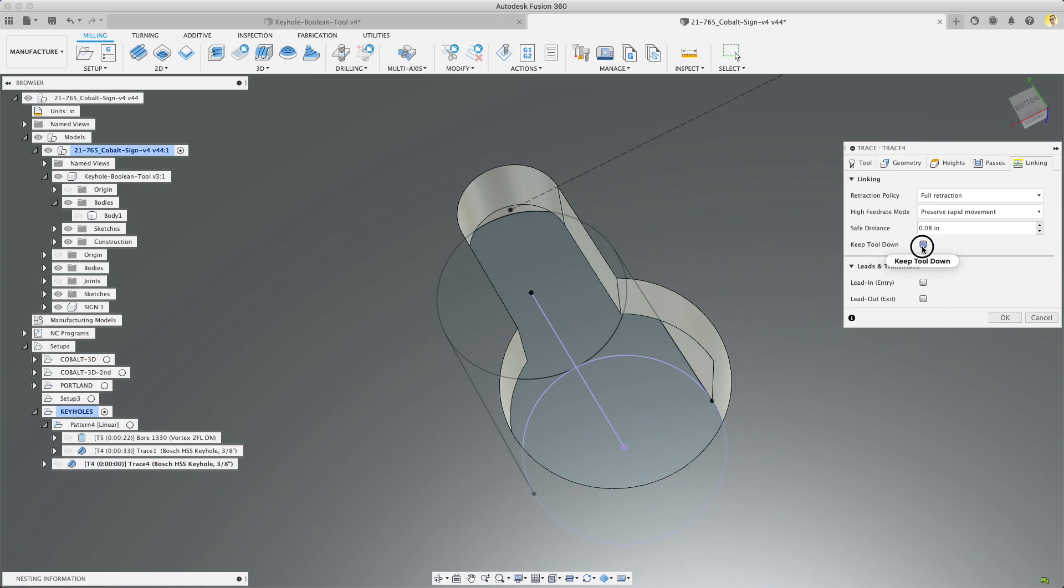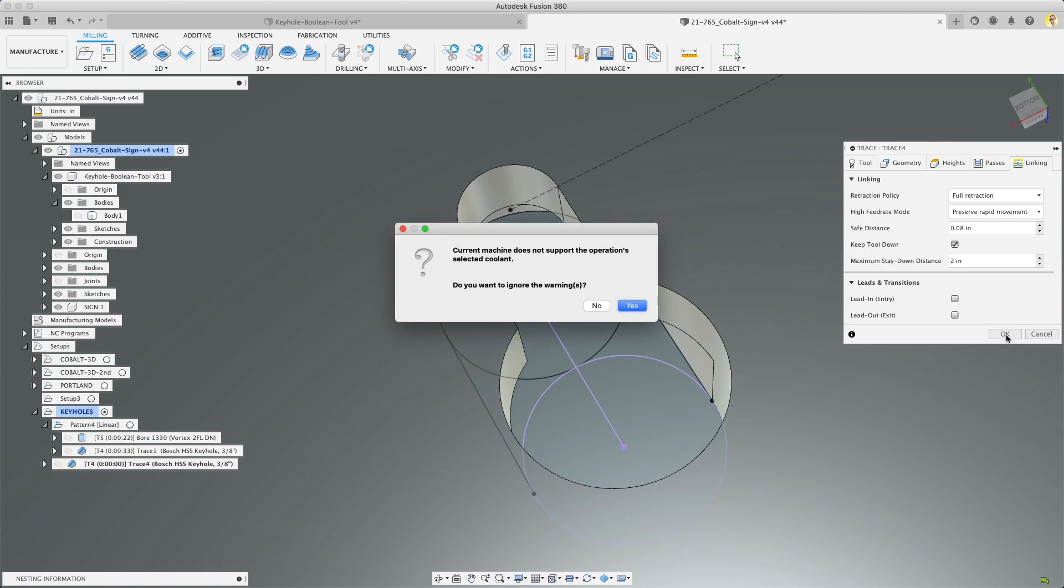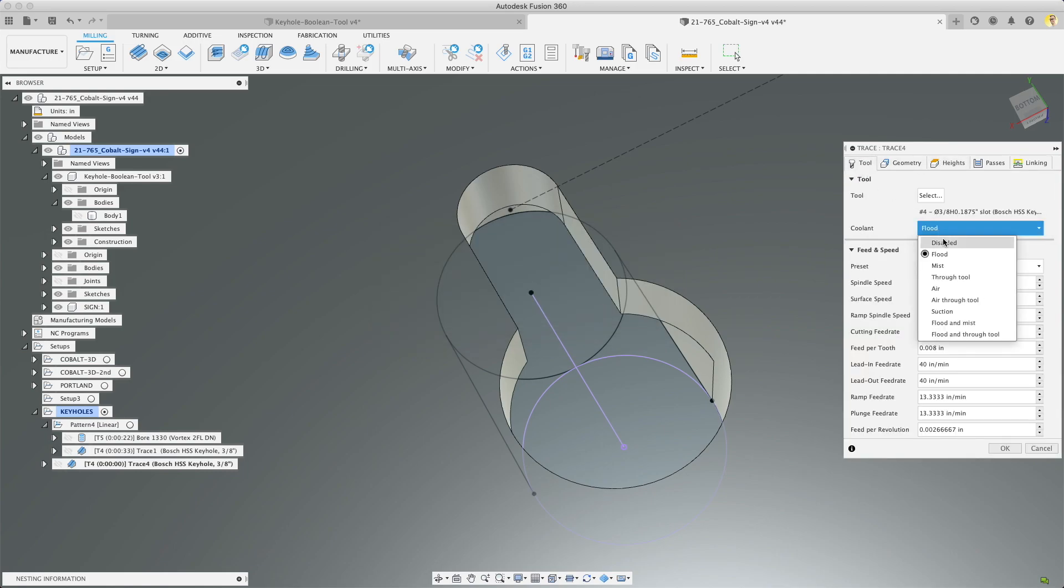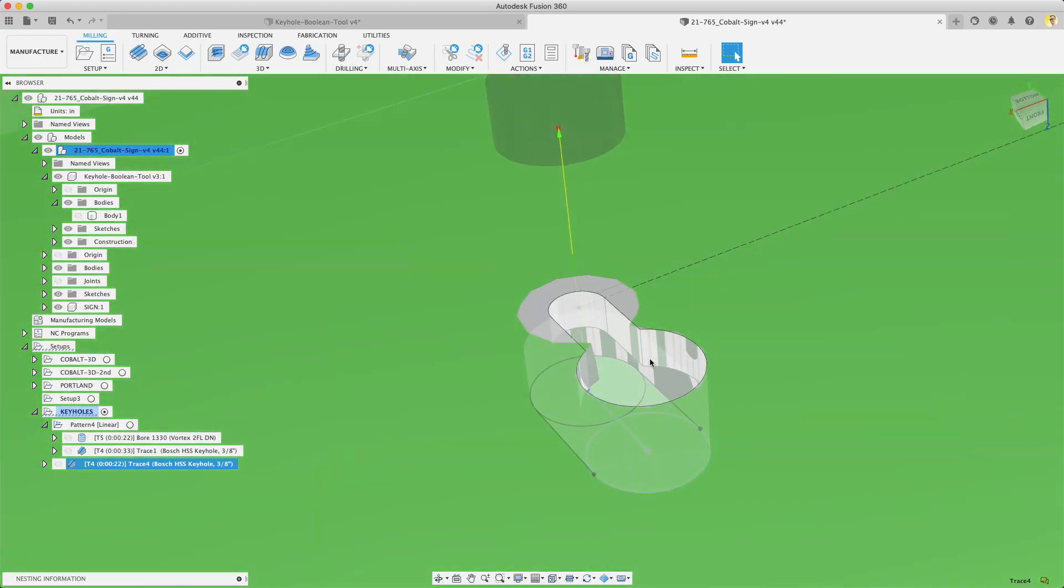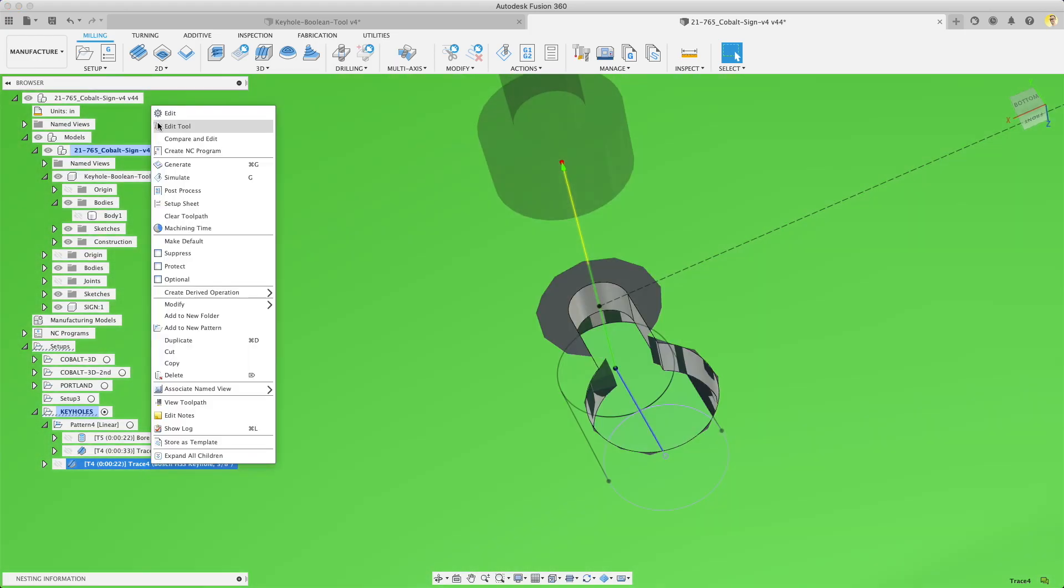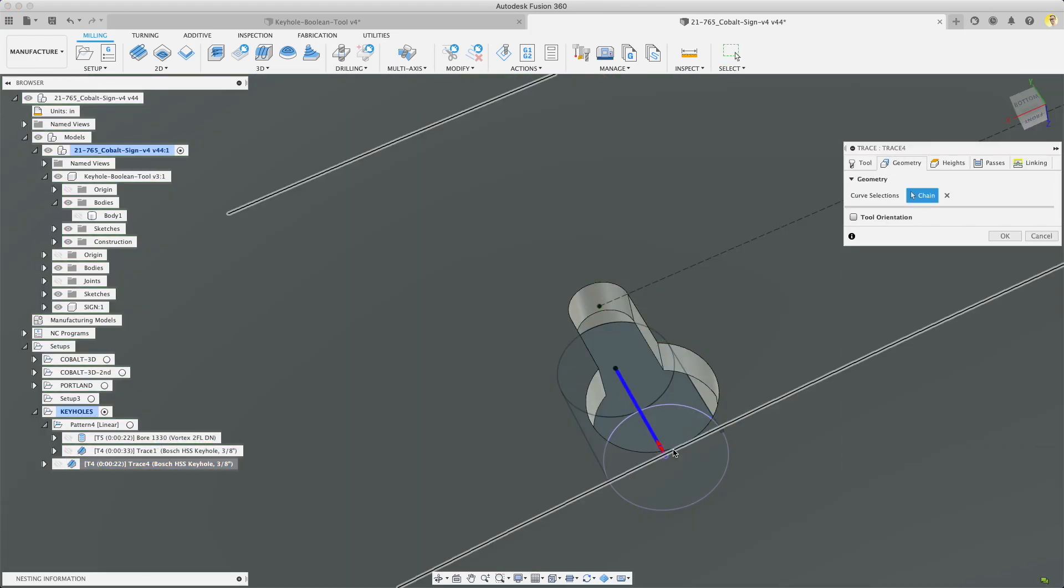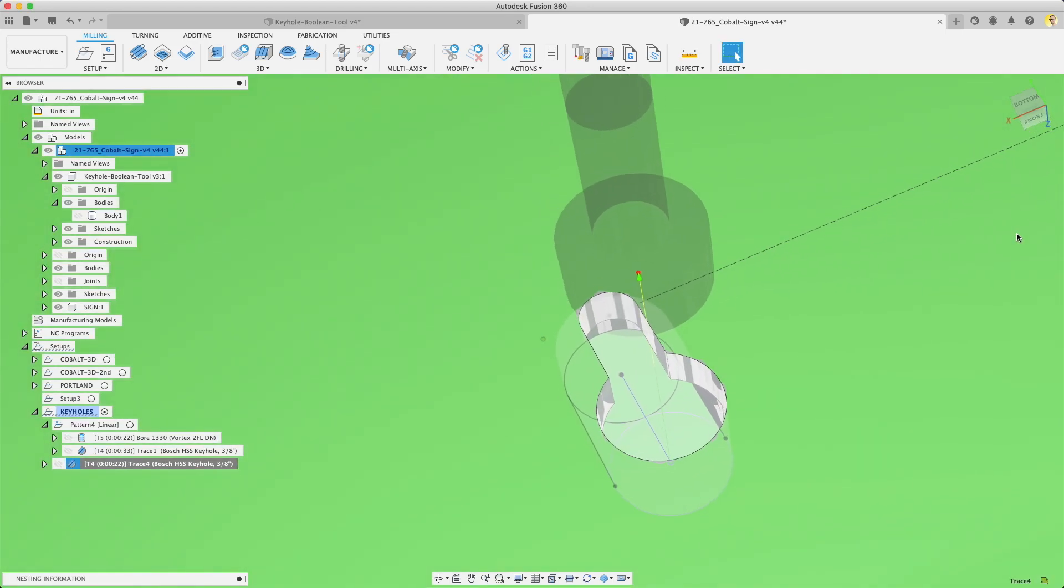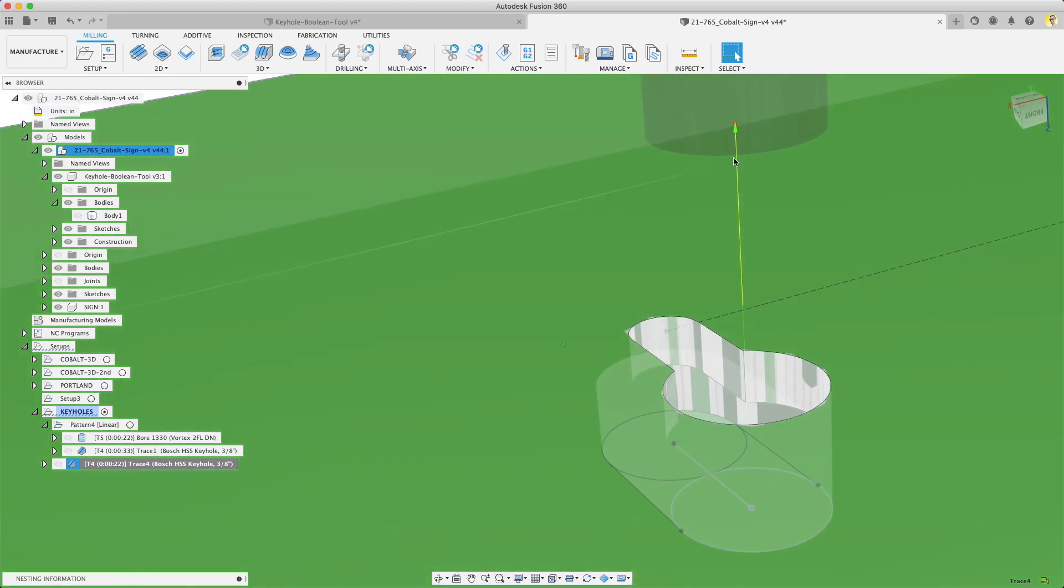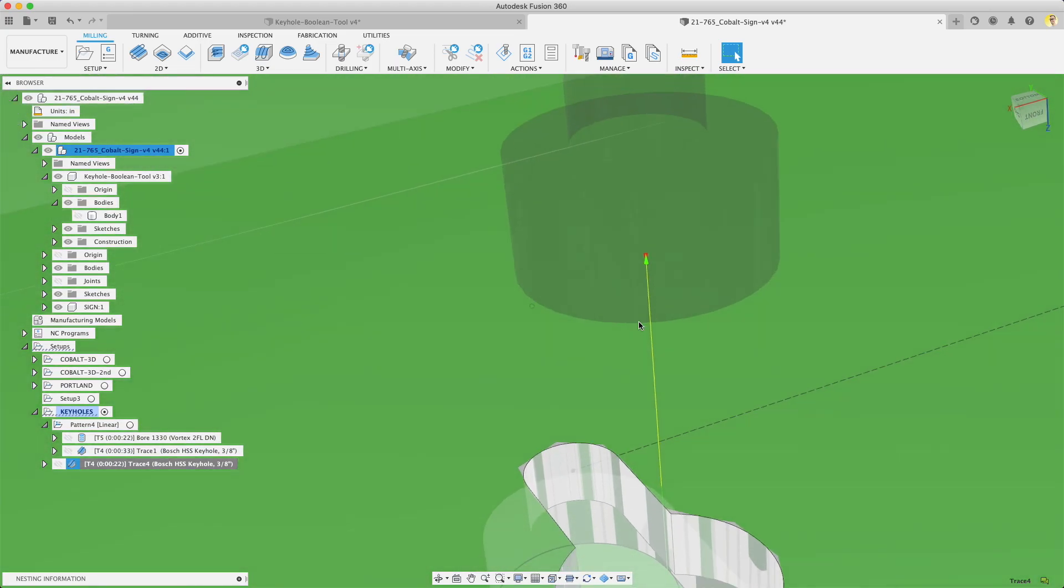And then nothing else there. Go to linking. Keep tool down. I don't know that this is necessary but just seems smart. And that should be it. Oh we don't need coolant. I don't know why that got turned on. Push okay. And it actually went backwards. So we're going to edit that operation. It was selected right. Flip this around. Push okay. Now you can see exactly what it's going to do. It goes in and out in the same hole.